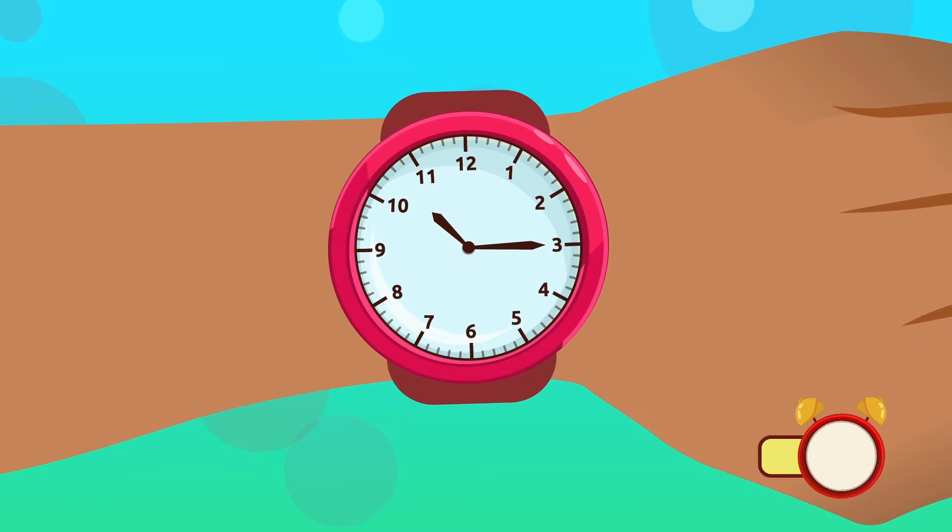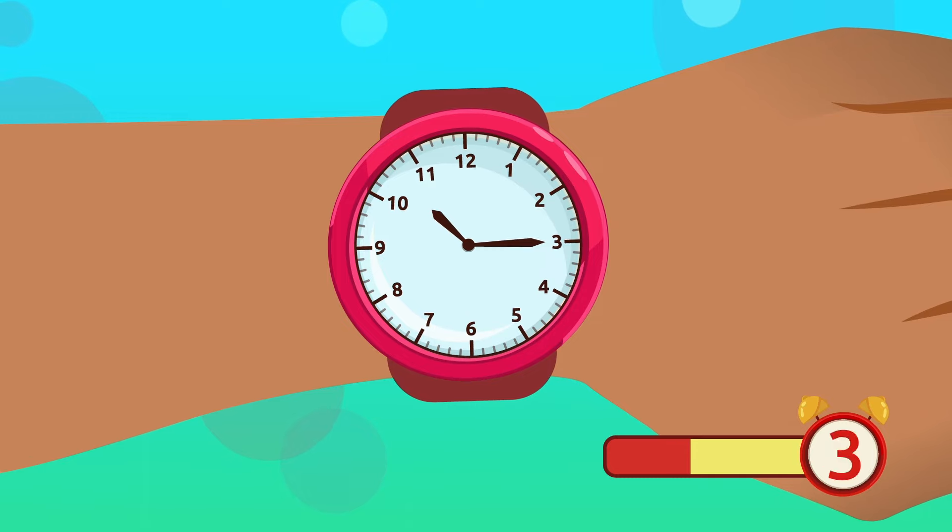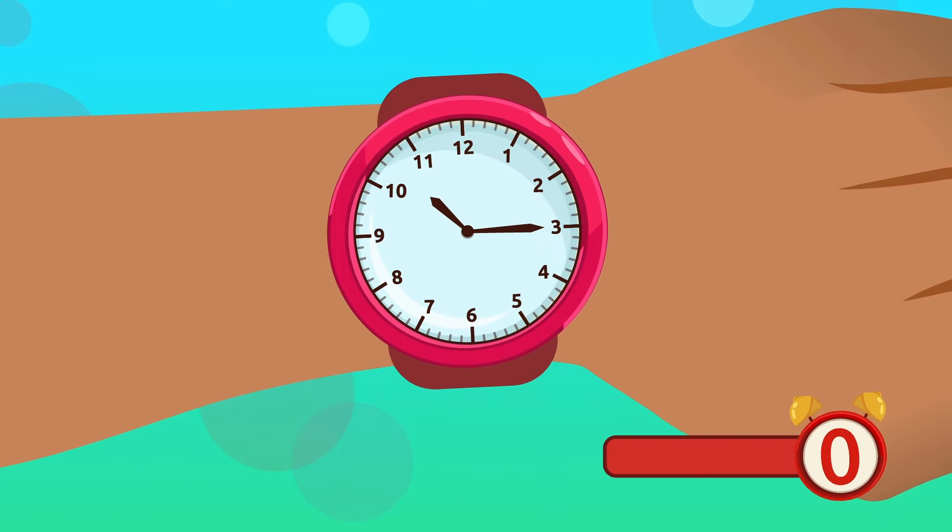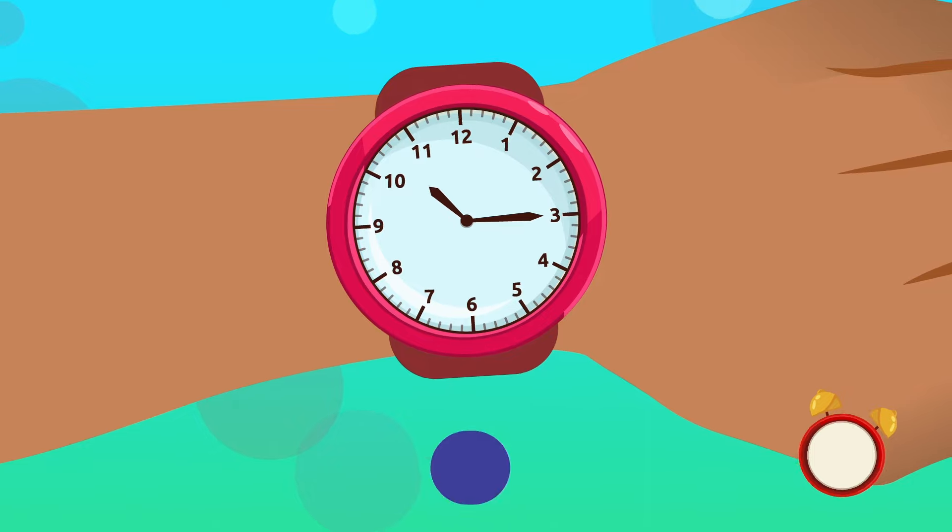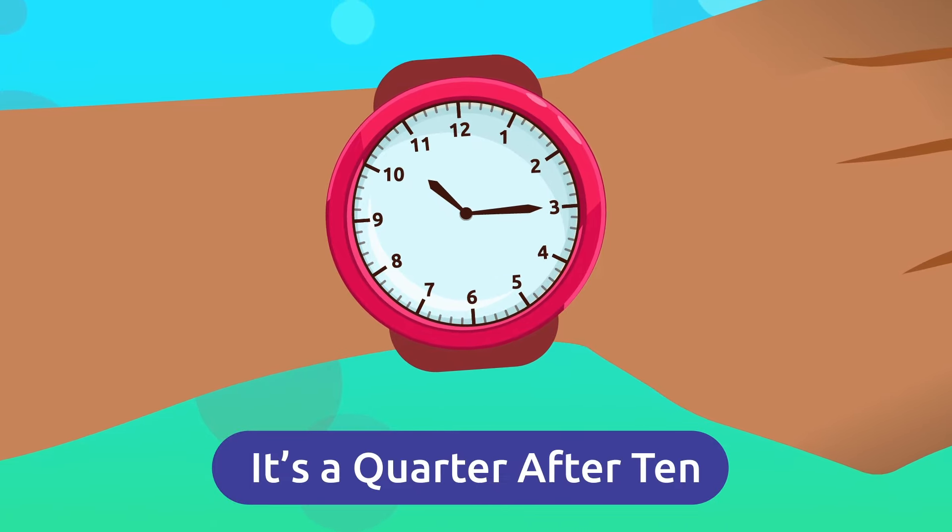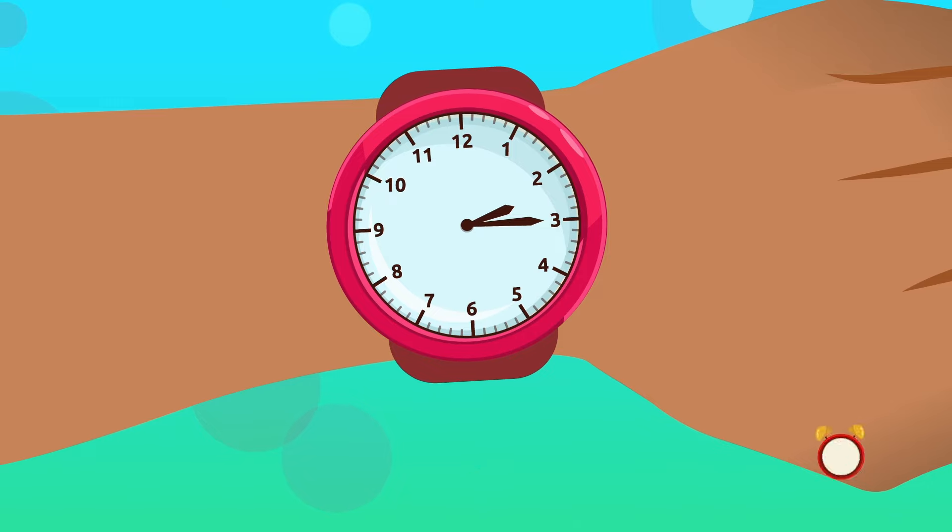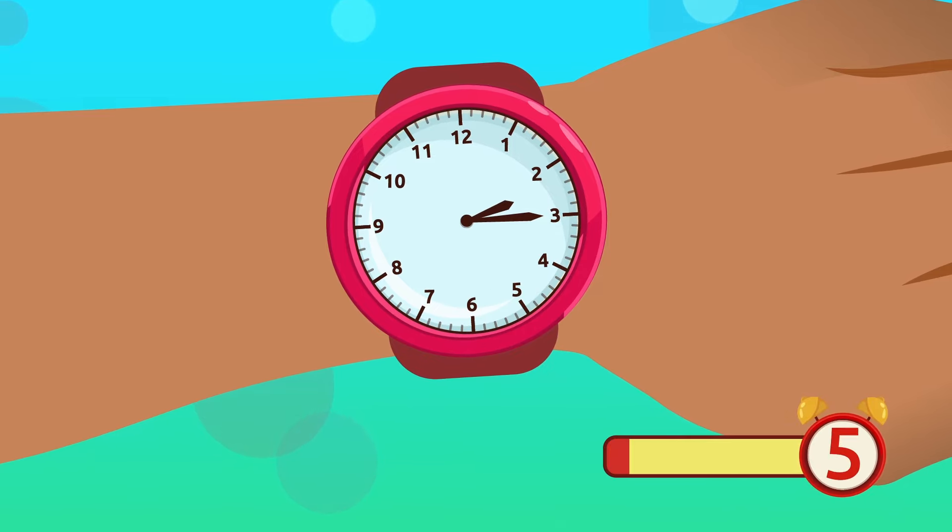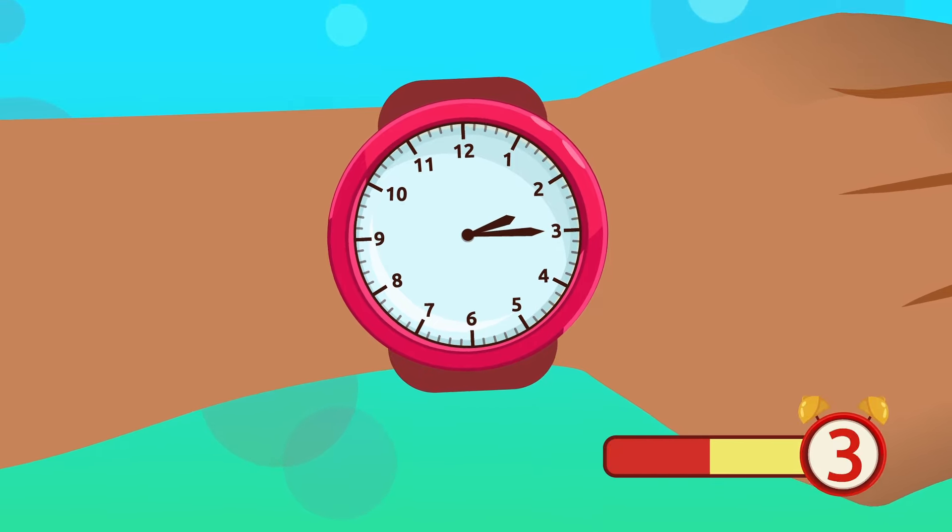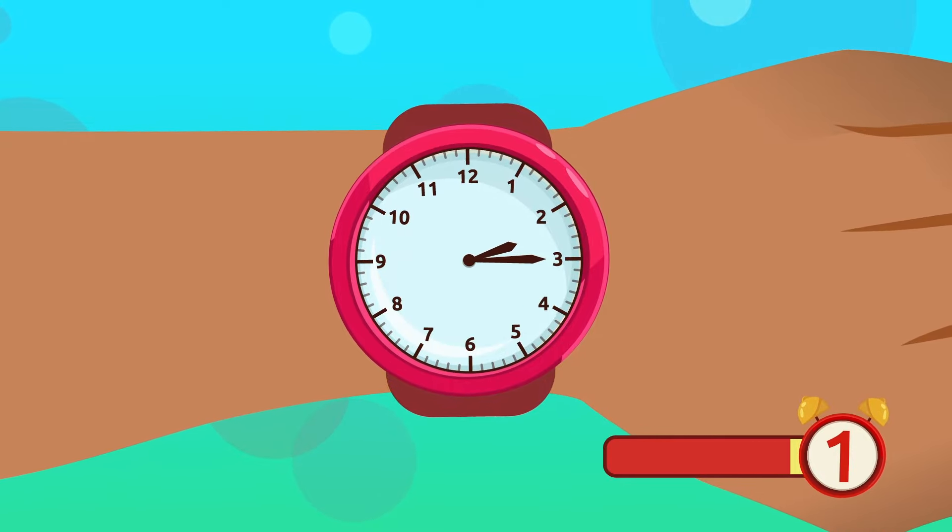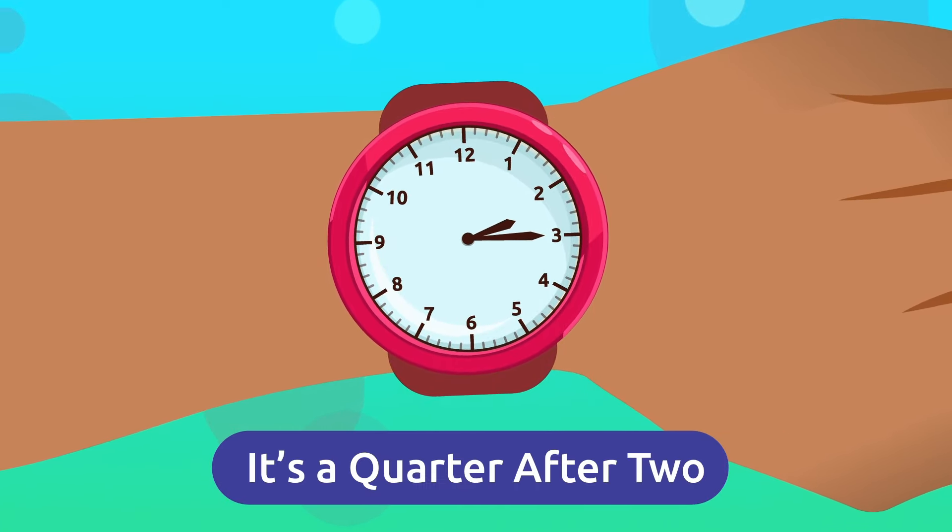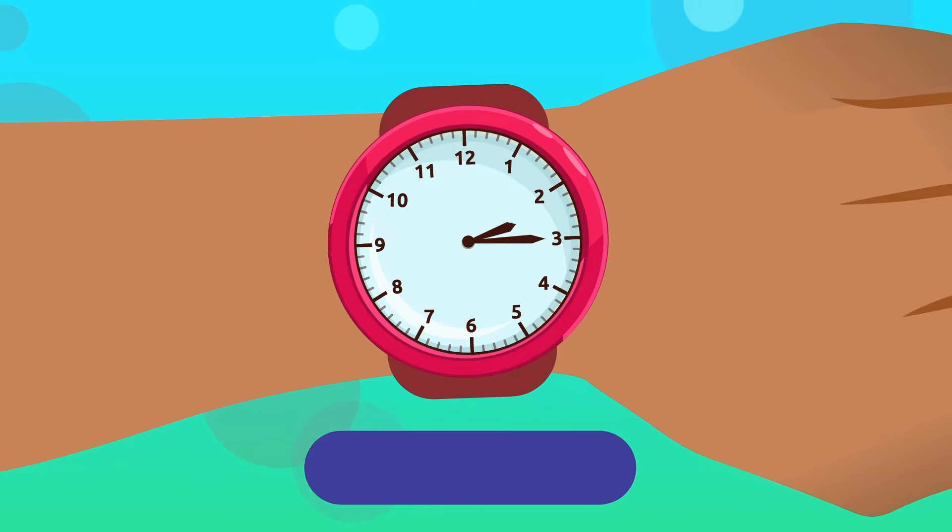How about you give it a try? What time is it? It's a quarter after ten. Very good. How about now, what time is it? It's a quarter after two. Good job!